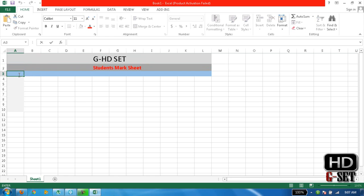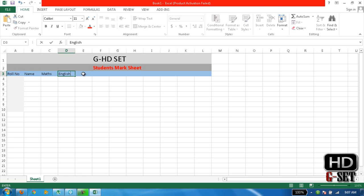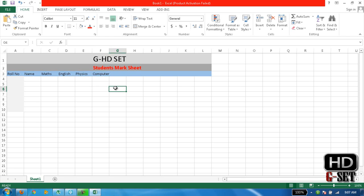Now we will write roll numbers here, roll numbers. Then we will write name here. Then subjects, okay: Math, English, Physics, and Computer. One, two, three, four. We need four subjects. Yeah, four, no, five subjects.